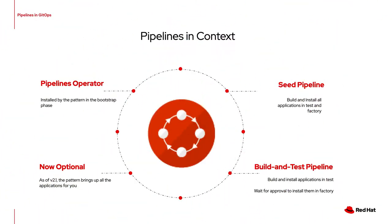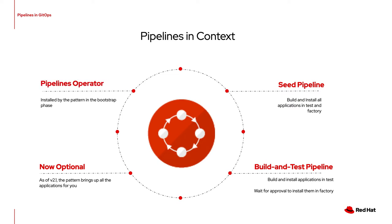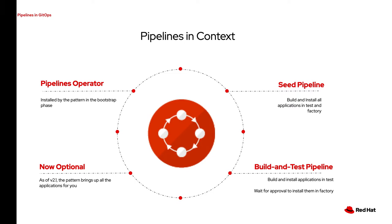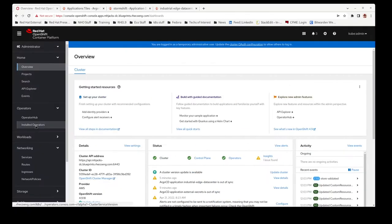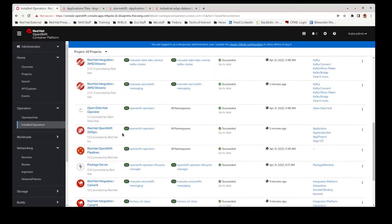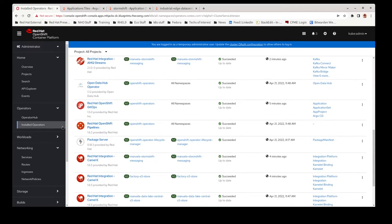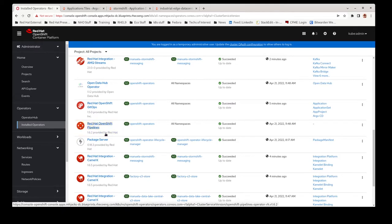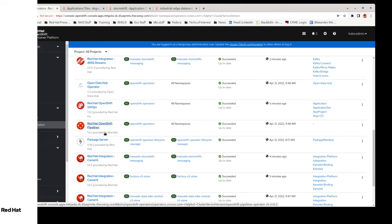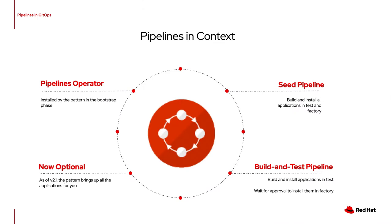First of all, let's take a look at what Pipelines look like in context. The Pipelines operator is installed by the pattern when it is first installed. You can see this if you look in OpenShift in the Installed Operators section. Another thing to remember about the Pipelines operator is that all of the things that we are going to talk about today are now optional as of version 2.1 of the pattern.